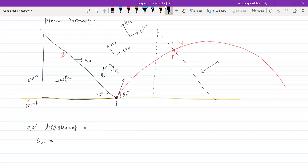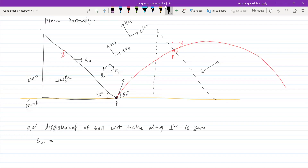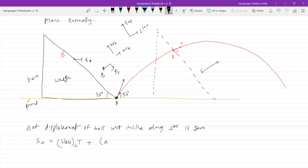Net displacement of ball with respect to incline is zero. So S perpendicular equals velocity of ball with respect to wedge along perpendicular direction times T, plus acceleration of ball with respect to wedge times T squared. You can use any symbols. Let's substitute — this part is zero.